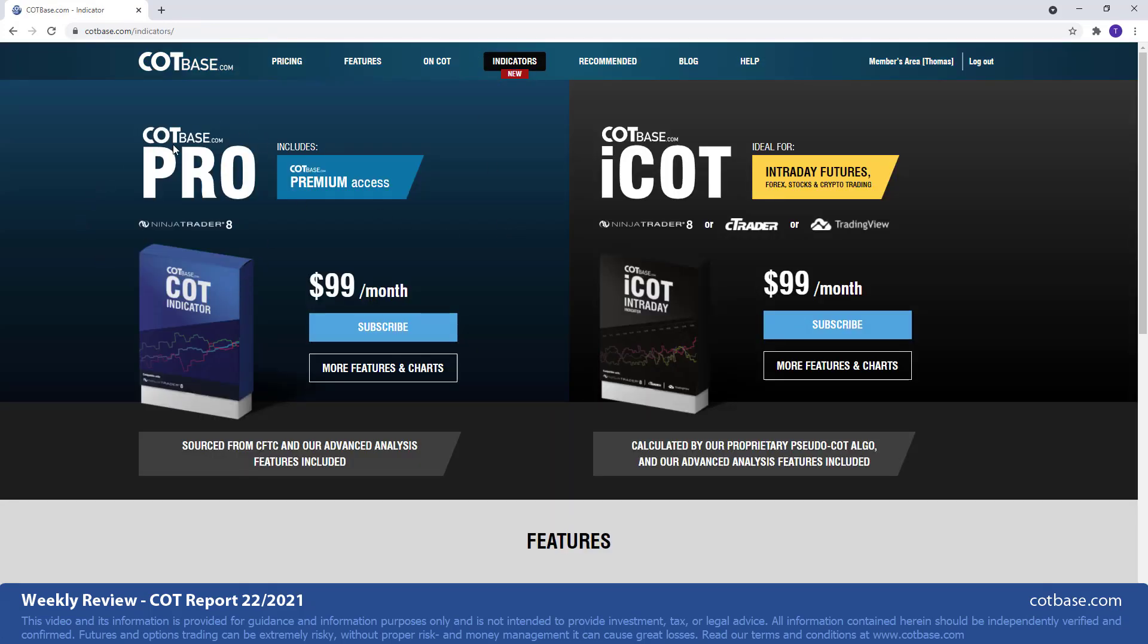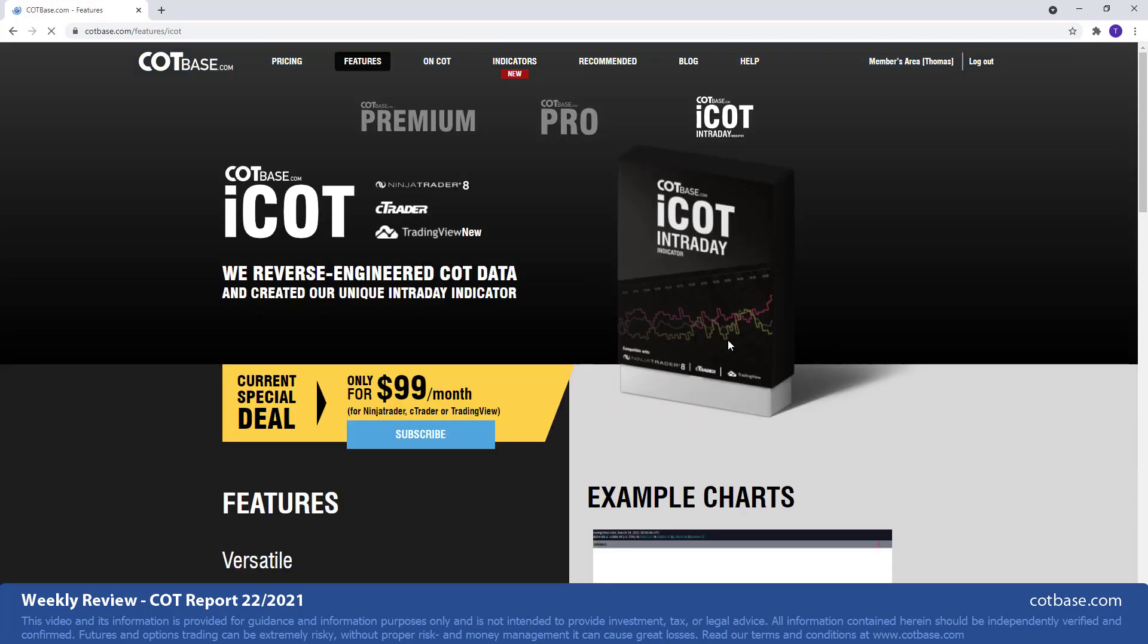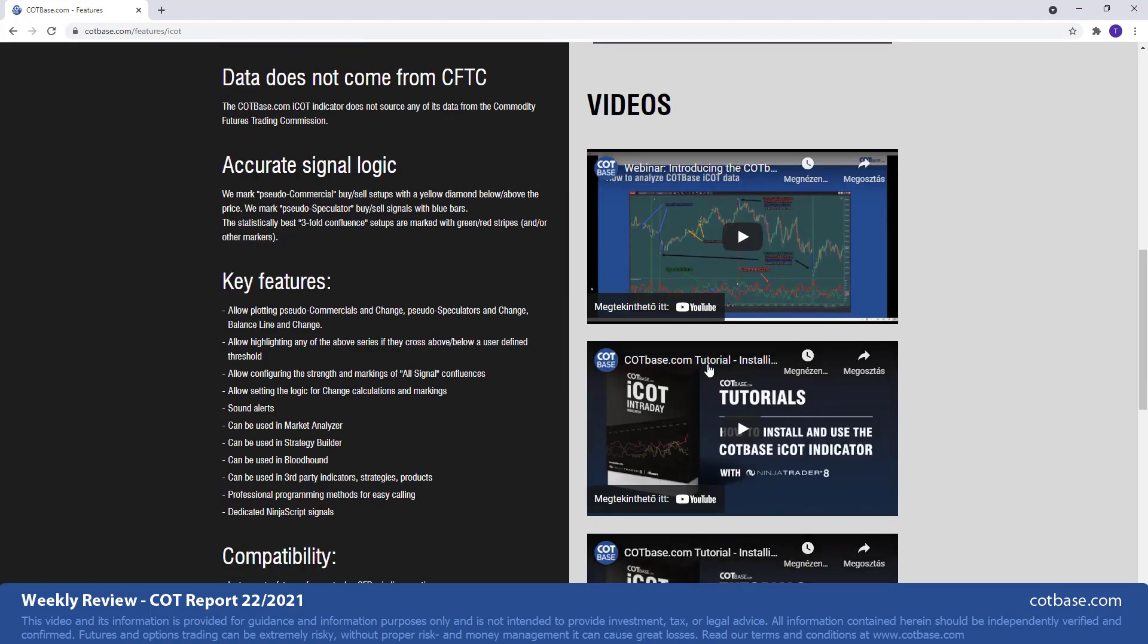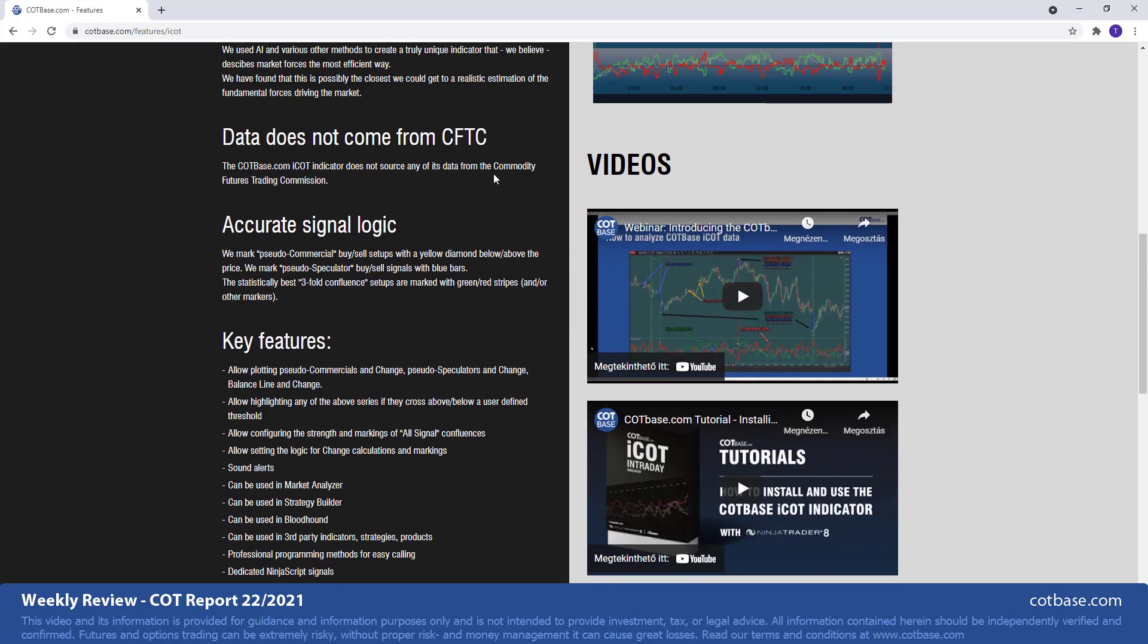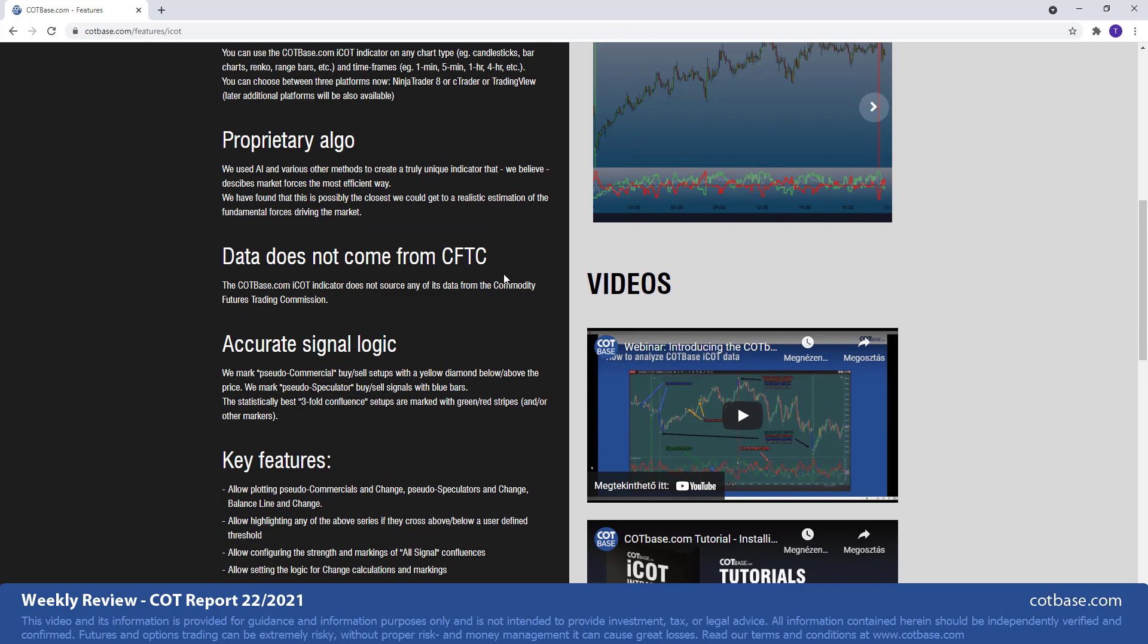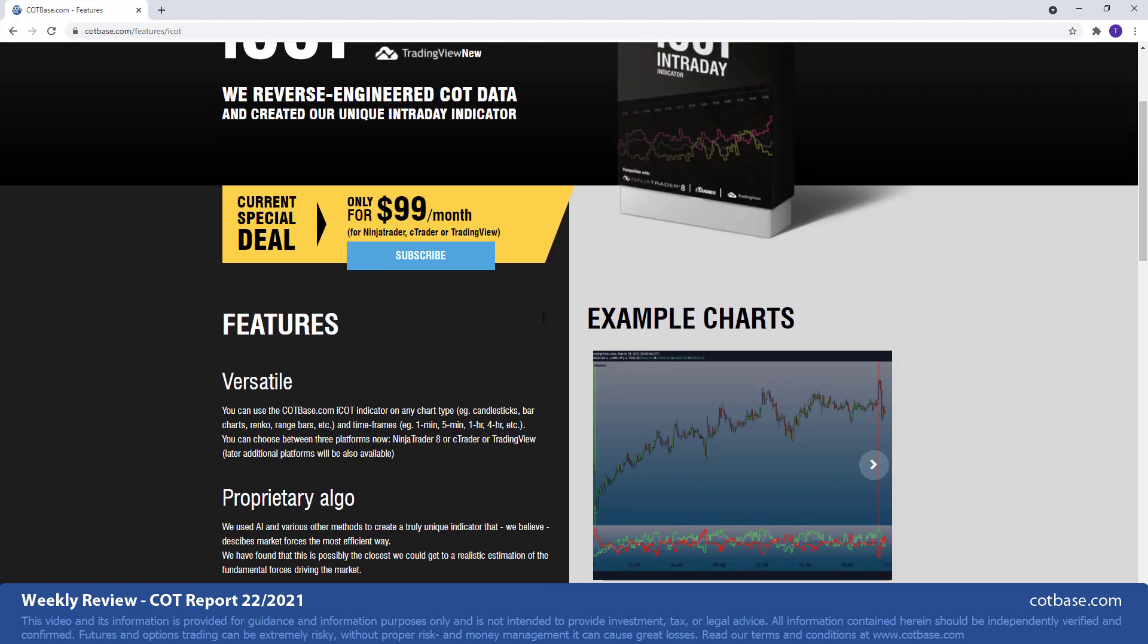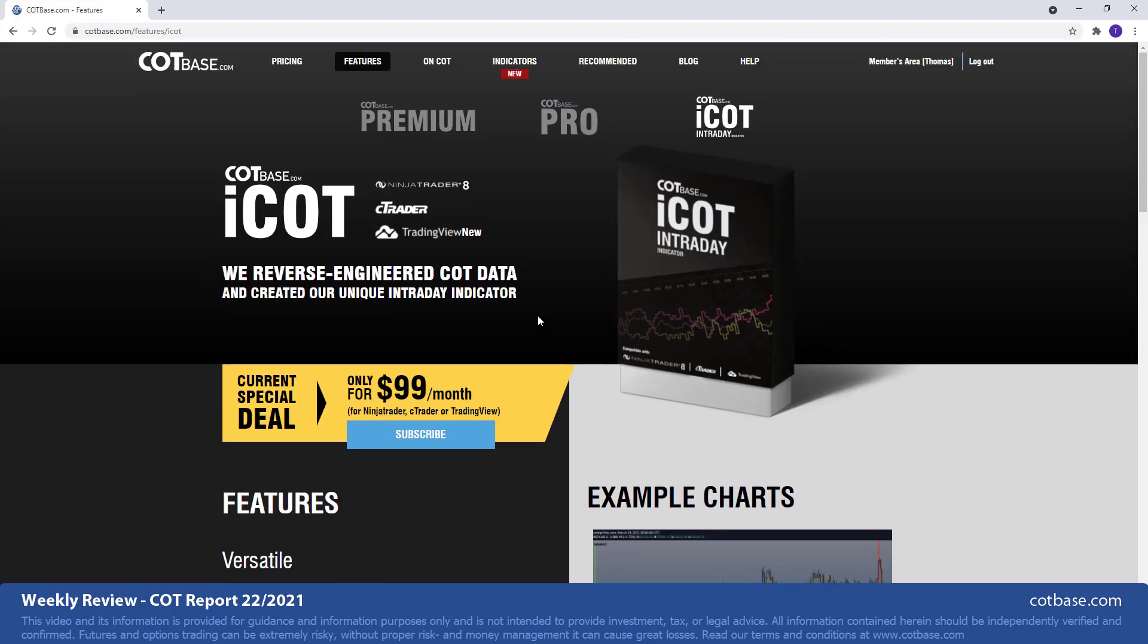So the COT Pro indicator is for those who want to analyze the Commitments of Traders report in their own system. If you're someone who trades on a more shorter time frame, you might be interested in our iCOT intraday indicator which is data not from CFTC, it's our own data we constructed it, but it's very valuable. And it of course uses a lot of concepts that we developed with the traditional Commitments of Traders analysis. So a lot to do here at COT base.